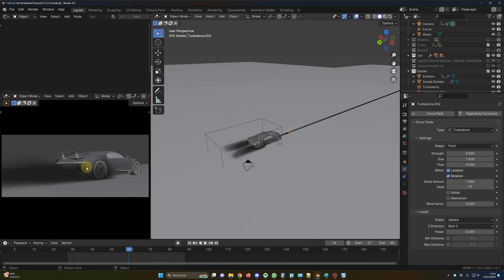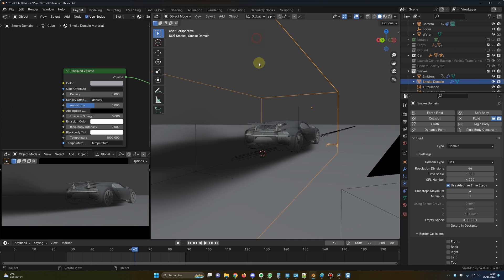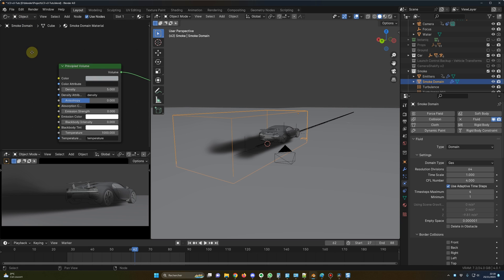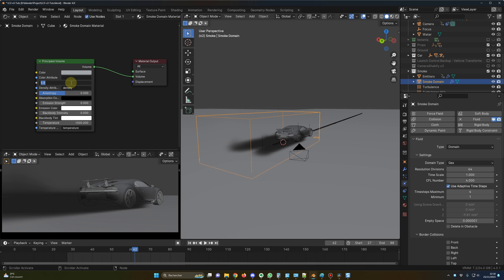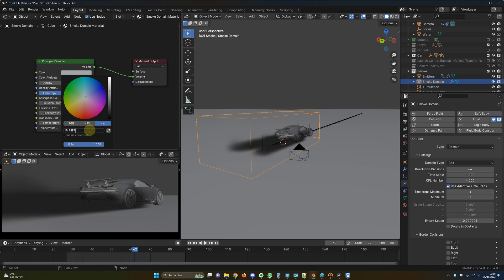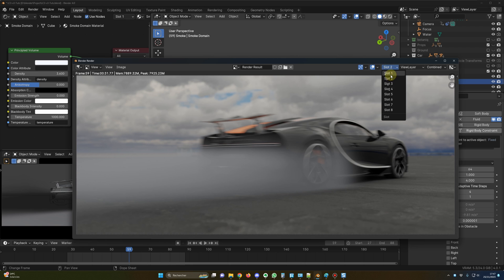Let's do a quick render. We can see very gray, dense smoke — I don't like this. So click on the domain, open the Shader Editor, and change the density to 3.5. For the color, go to the X channel and use a nearly white color. Doing another render with the new material — it's less gray, more white, and feels more natural. When we set the correct resolution, it will look very good.